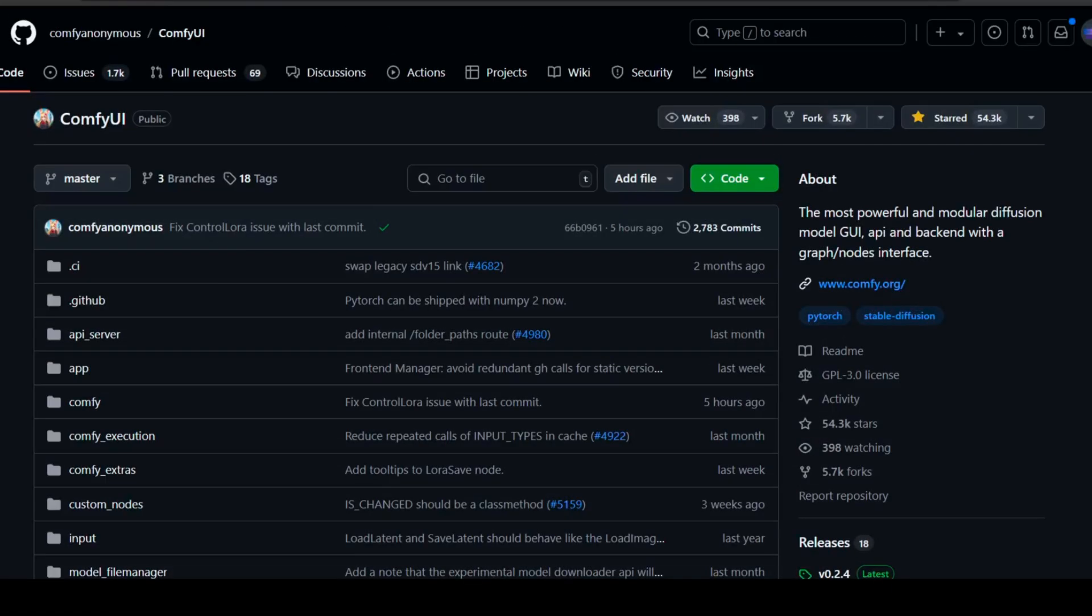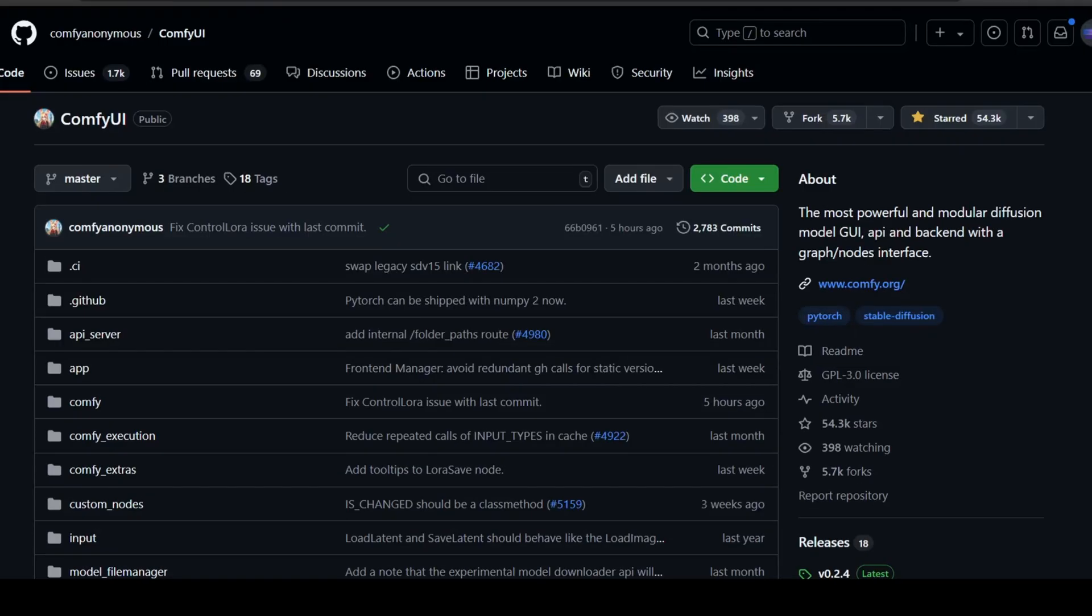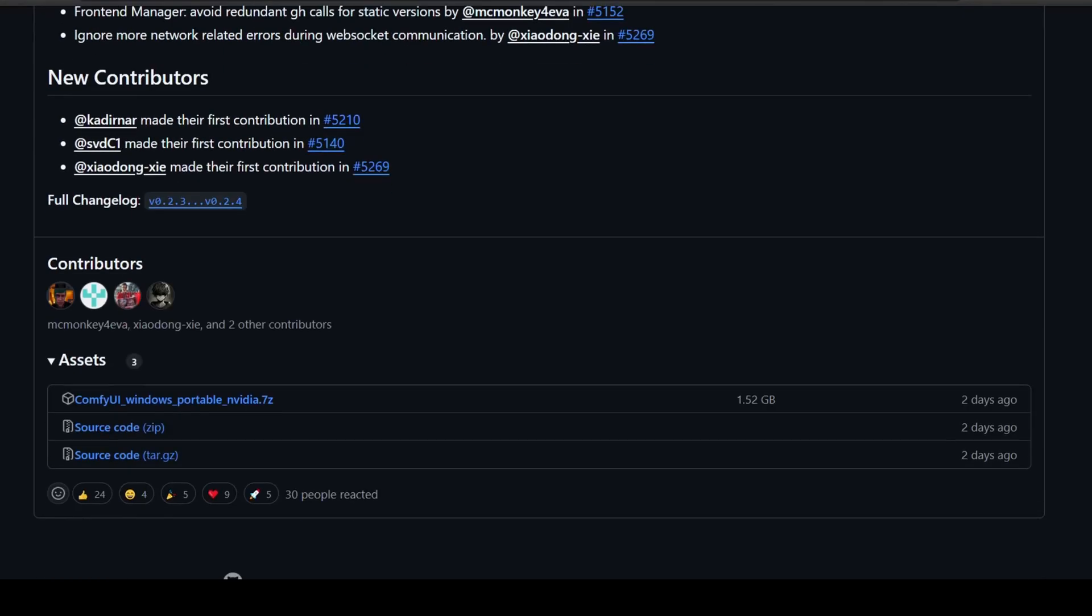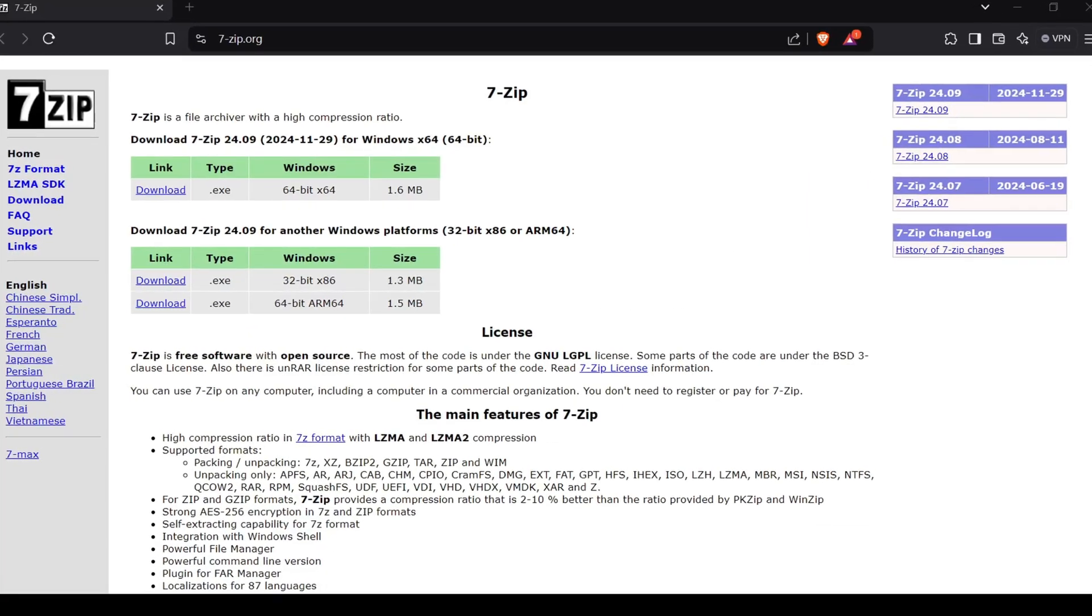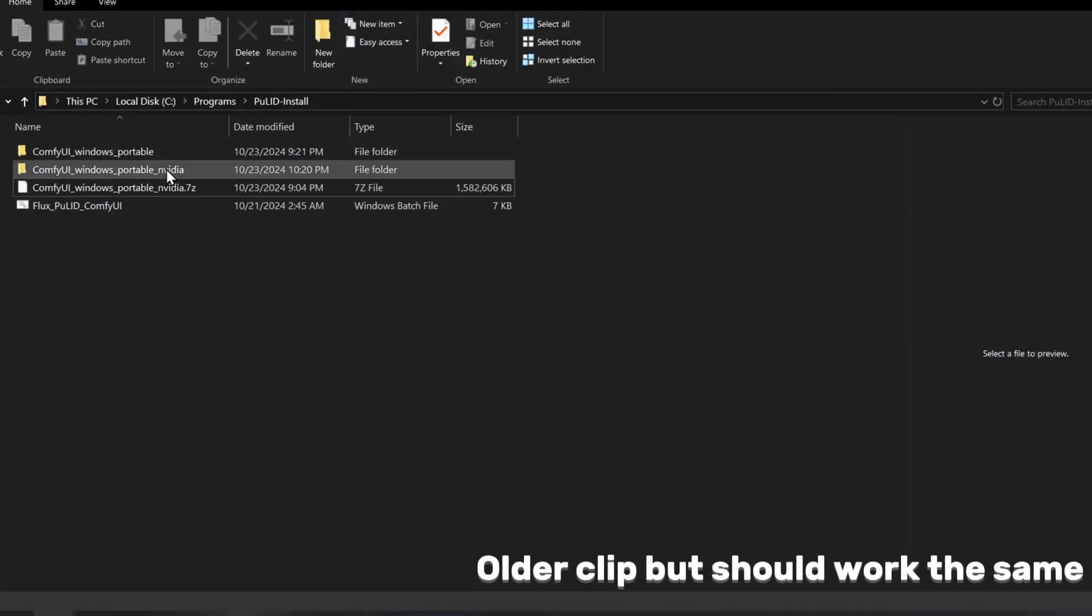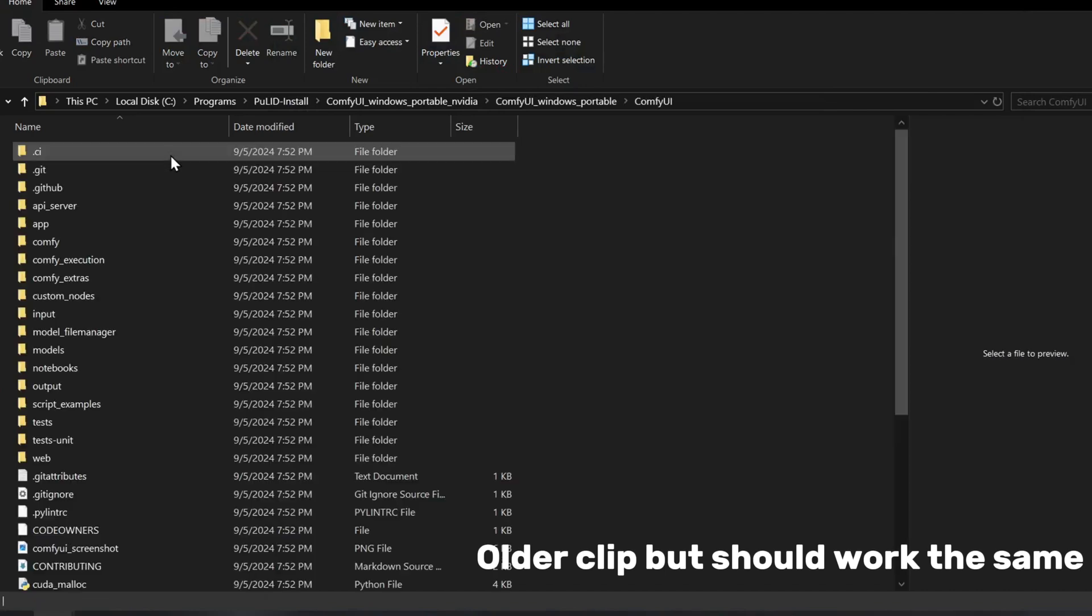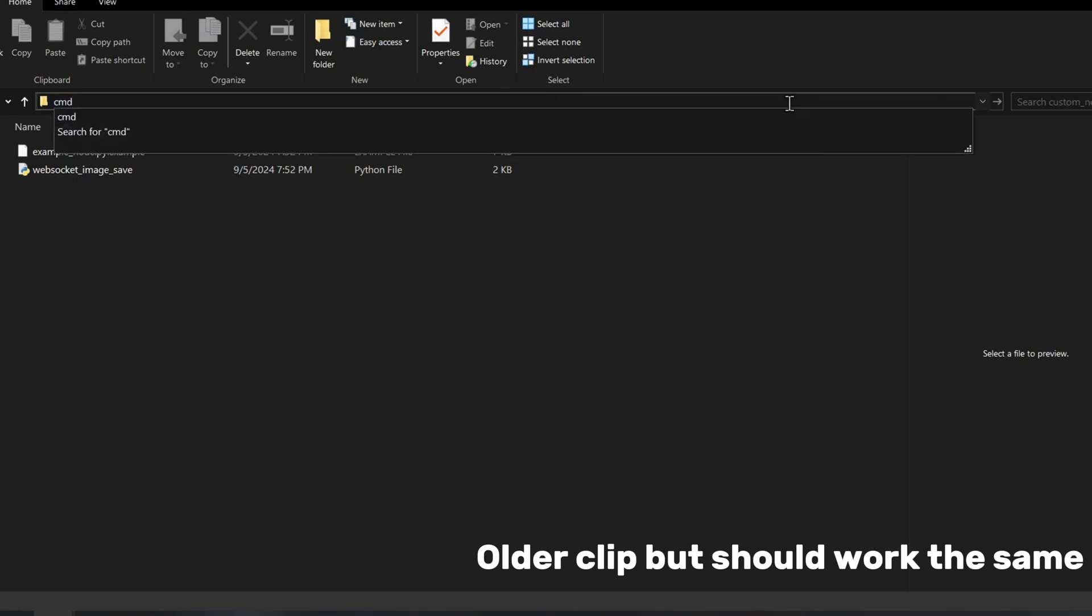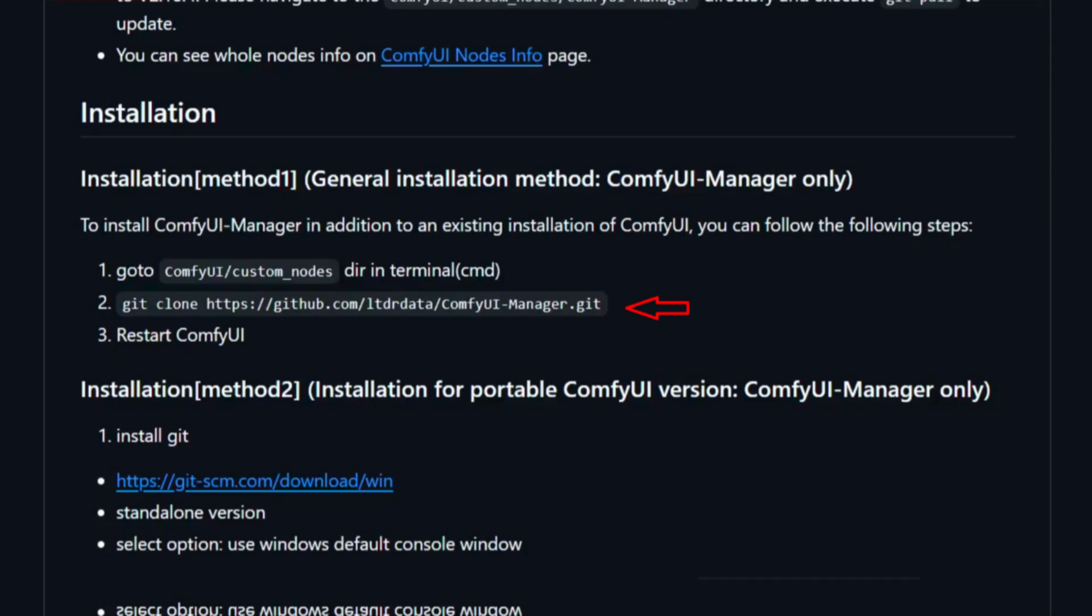Now, if you're following the manual installation route, first ensure you have ComfyUI installed along with the ComfyUI Manager node, which simplifies installing other necessary nodes. If you're on Windows, download the ComfyUI portable Windows zip file from the ComfyUI releases page and extract it using a file extractor tool like 7-Zip. Once you have ComfyUI extracted, it's time to install the ComfyUI Manager. To do this, navigate to the custom nodes folder inside the ComfyUI directory, type cmd in the file explorer path bar to open the command terminal, and git clone the ComfyUI Manager repository.